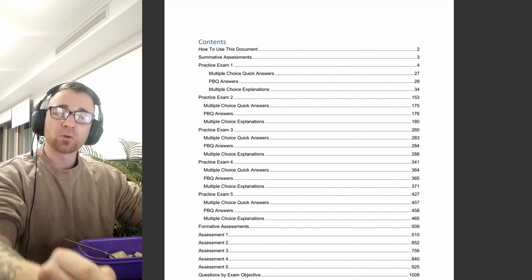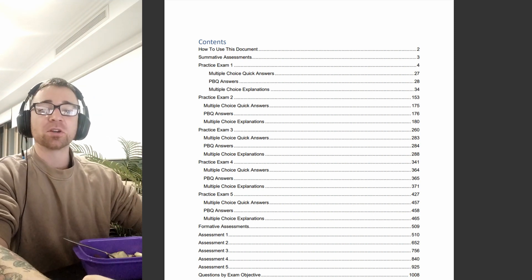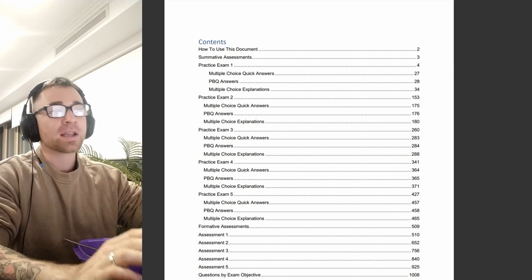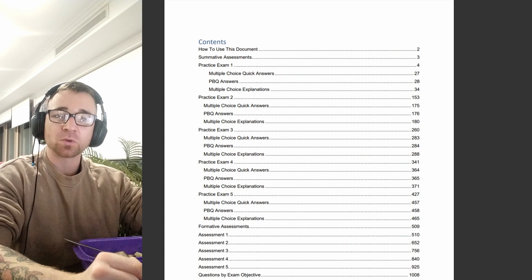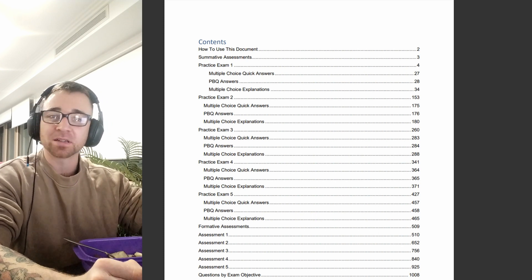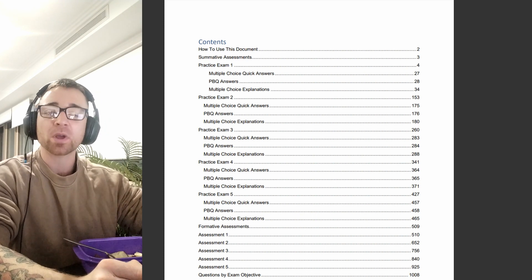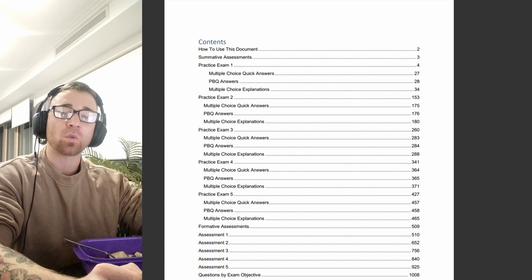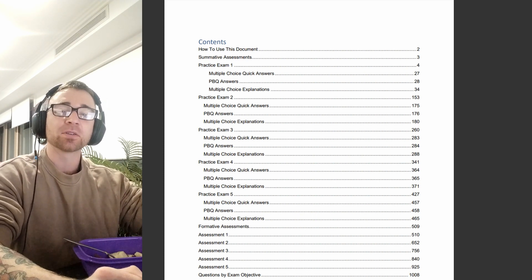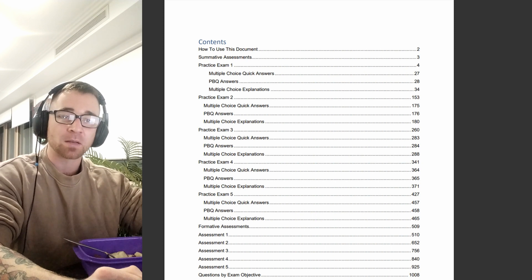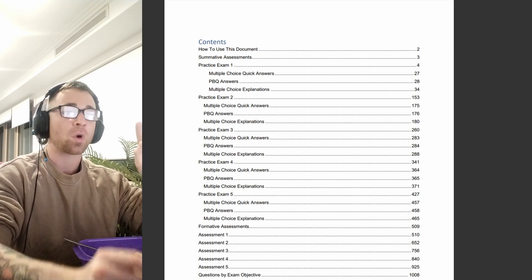Alright everybody, hello and welcome. This video is going to be a brand new set of questions for the A plus 1101 exam.